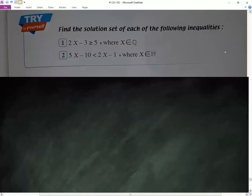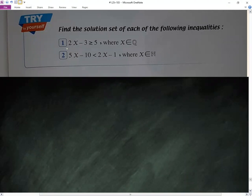Solving inequalities. This is the quality — smaller than or greater than. The question is: 2x minus 3, greater than or equal to 5, where x belongs to Q, the rational numbers.